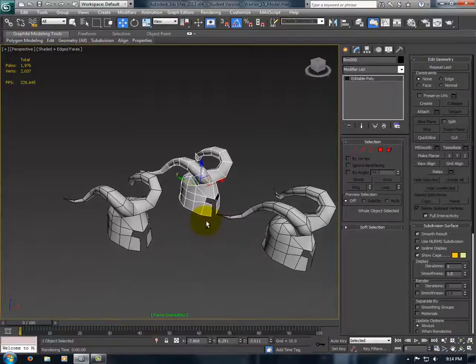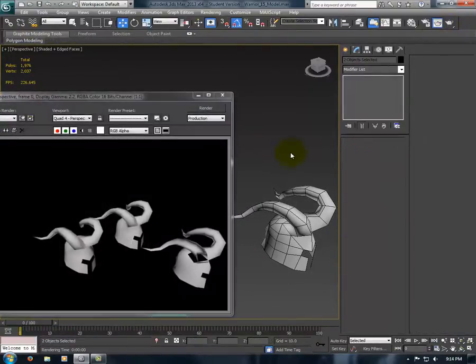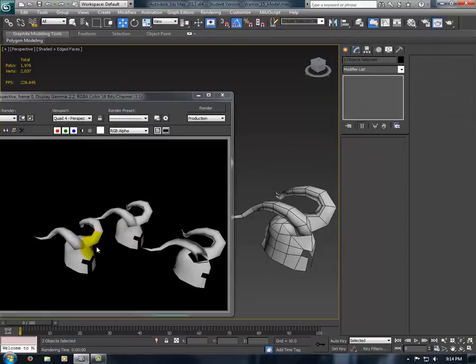Now if we render this, you'll see these two will look the same. As you can see, the normals on both of these were fixed.